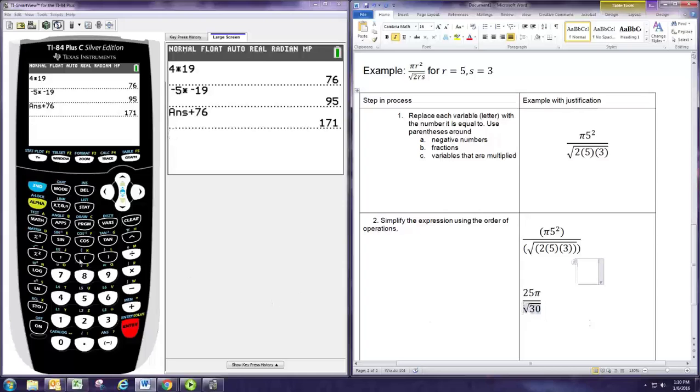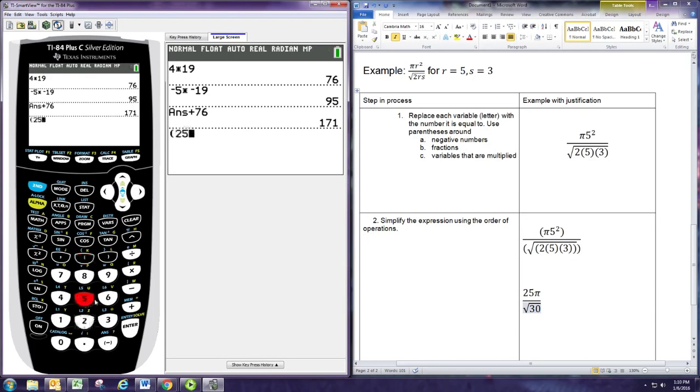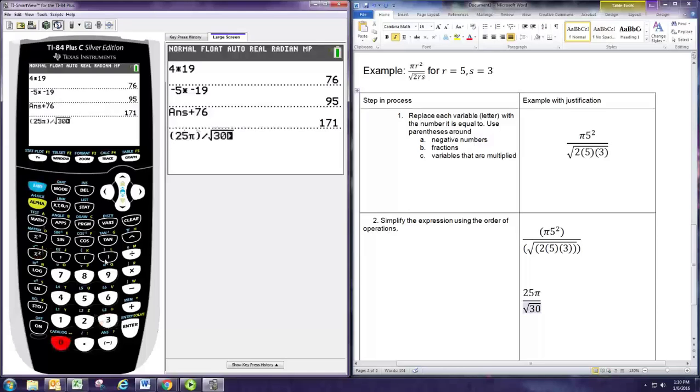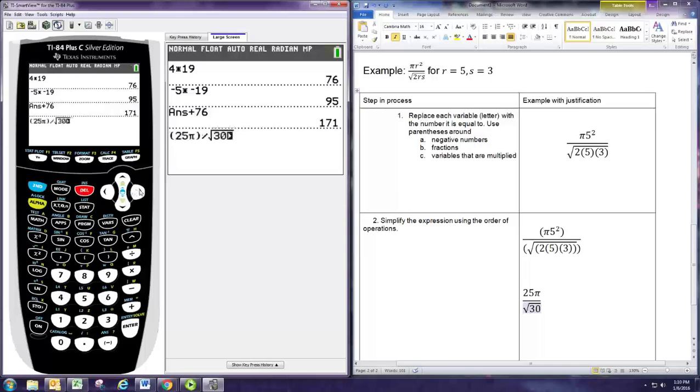To get an approximation with the calculator, we do 25 times π divided by square root of 30, and that's about 14.34.